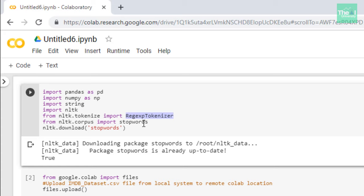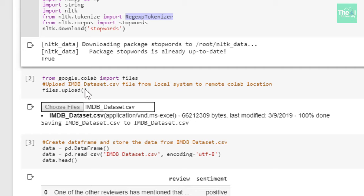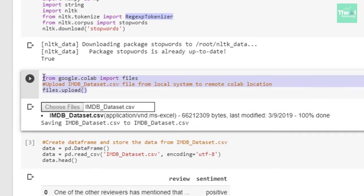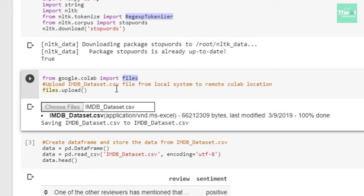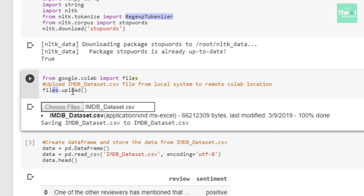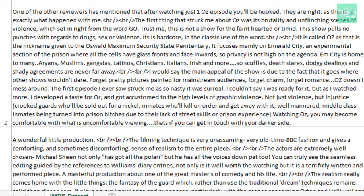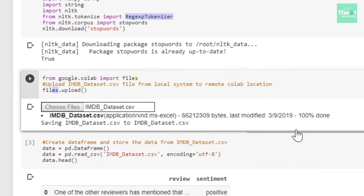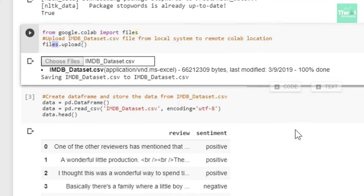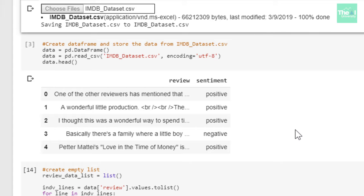In the next cell, I'm importing the files class from Google.colab package. In the next line, I'm using the files class method called upload. This method is associated with the files class. I'm using this upload method to upload a file from my local drive to the Google Colab cloud location. This is a very handy method whenever you want to upload any type of file from a local system to remote Colab location.